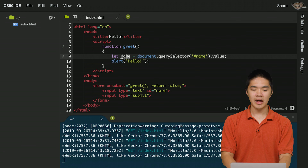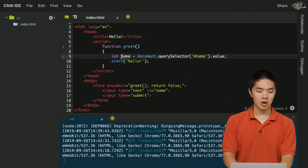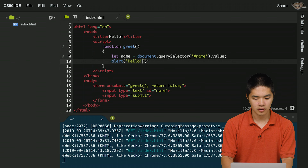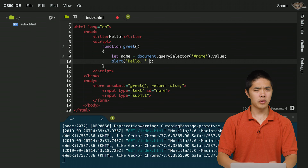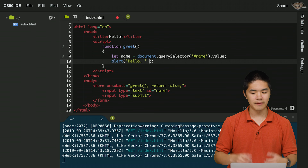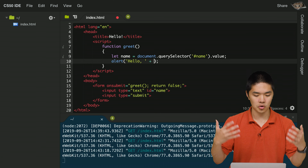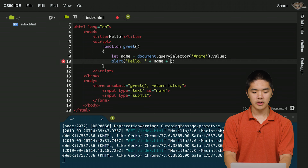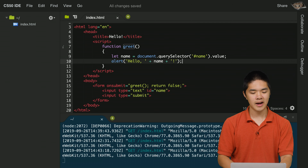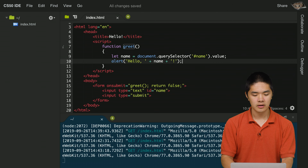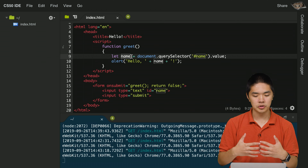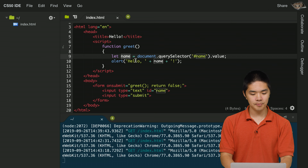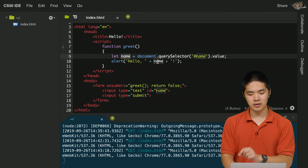To get the value typed into the input field — not the whole element — we access its .value property. So document.querySelector('#name').value gives us whatever the user typed into that text field. We save that into a variable called name, then display: alert('hello, ' + name + '!'). The + operator joins strings together in JavaScript.